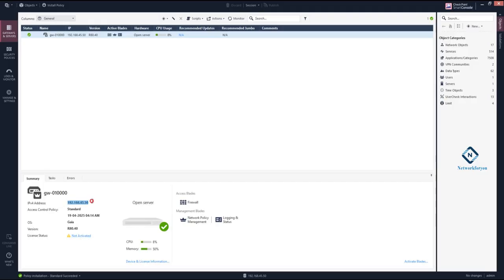This is the IP address of the firewall device. We deployed it in standard format. The access control policy is standard. The operating system is Gaia and the version is R80.40. You can see how much CPU and memory is being used. We are using an open server with one access blade — the Firewall blade. The management blades are Network Policy Management and Login State.